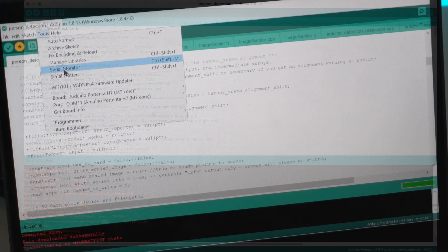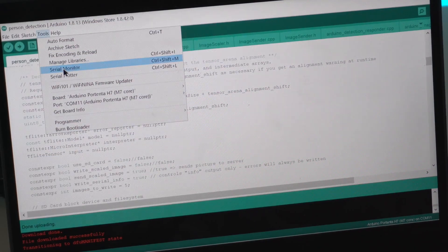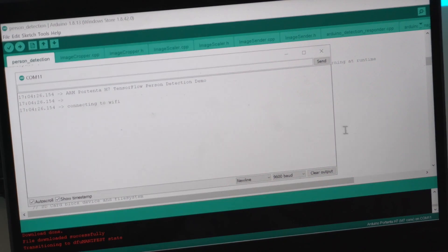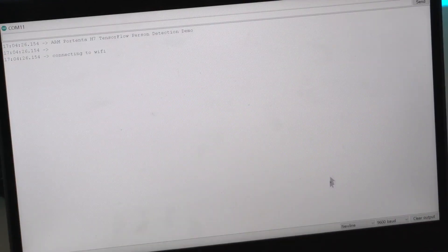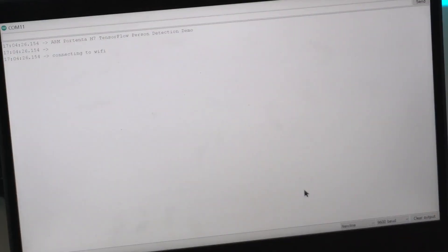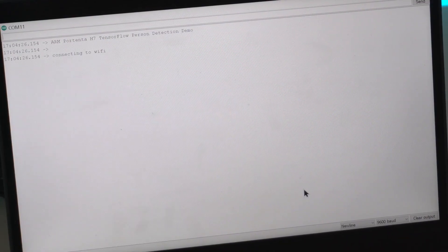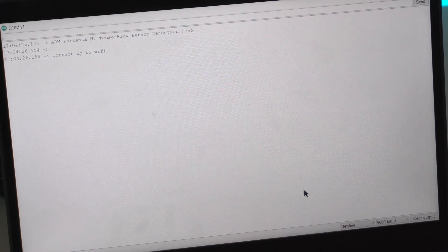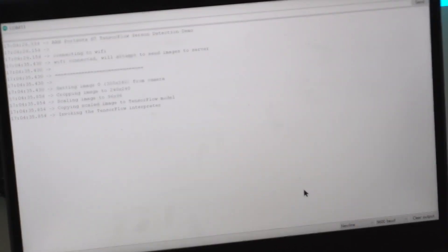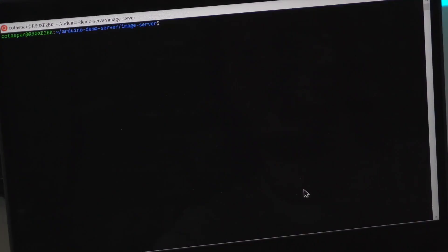Now, let's open up the serial monitor to see what the board is up to. The board connects to the Wi-Fi and starts posting images being captured by the vision shield to the server right away.